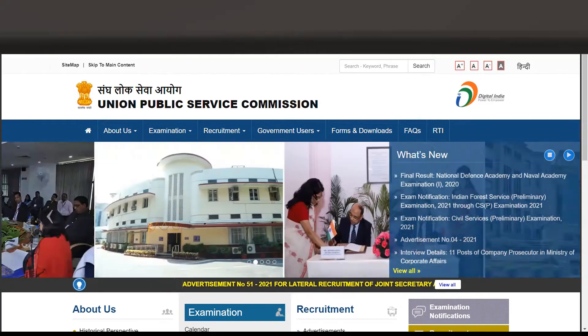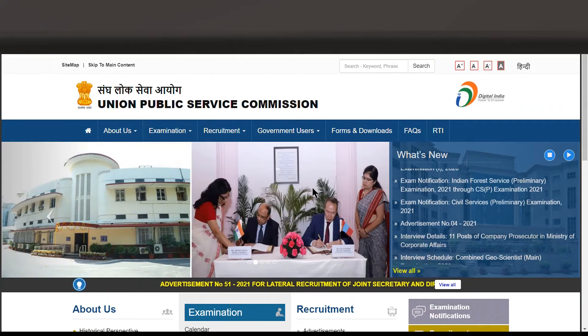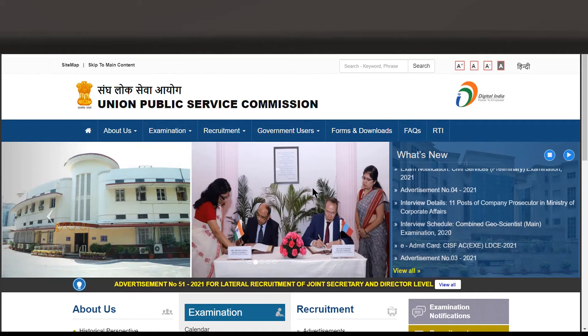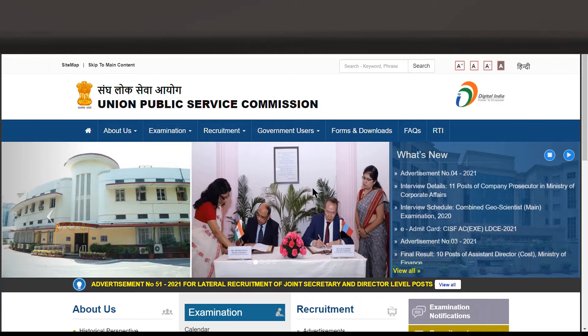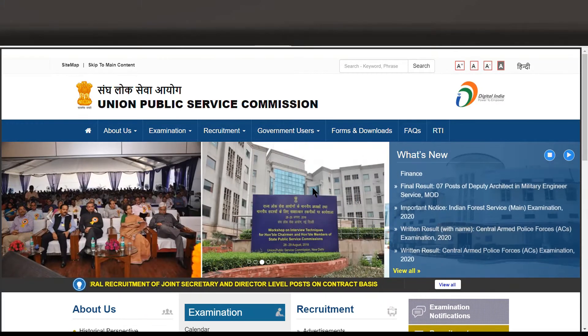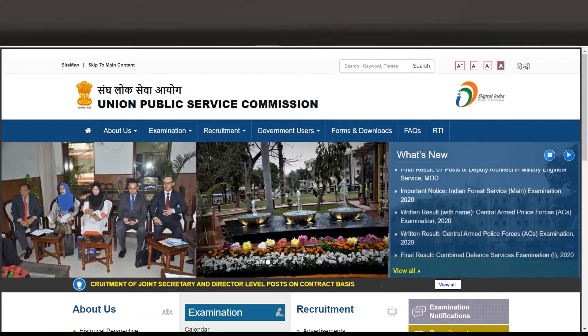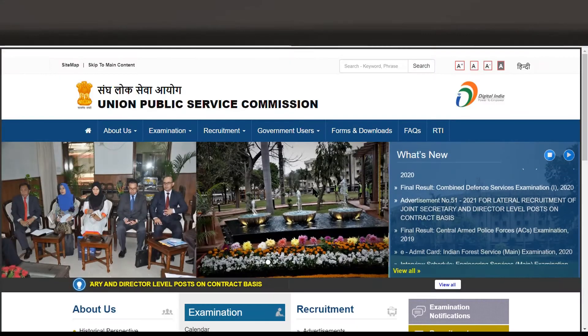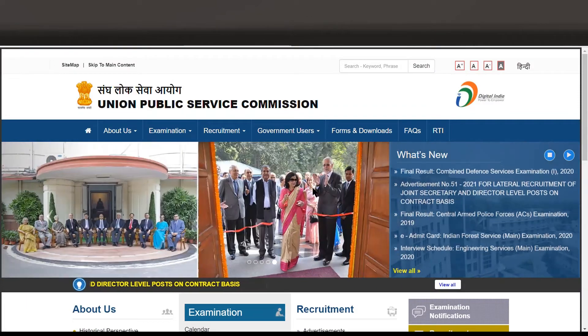And if you are looking at the situation, what you should do is wait for 2-3 days, after which you can fill the form. It will not be as rushed then. The last date is 24th of March as kept by UPSC.